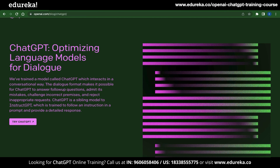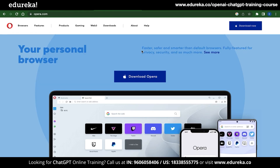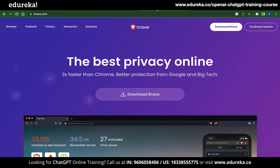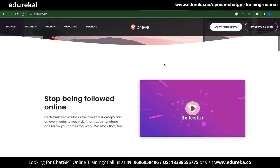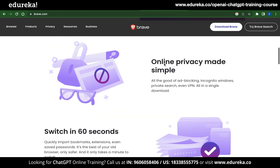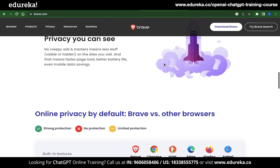Now if all these solutions don't work out for you, the fourth solution is to install a new browser. There are many good alternatives available, such as Firefox, Opera, and the new Brave browser. I personally suggest Brave because it has a lot of security features and comes with a built-in VPN, which means you don't need to install the VPN yourself.